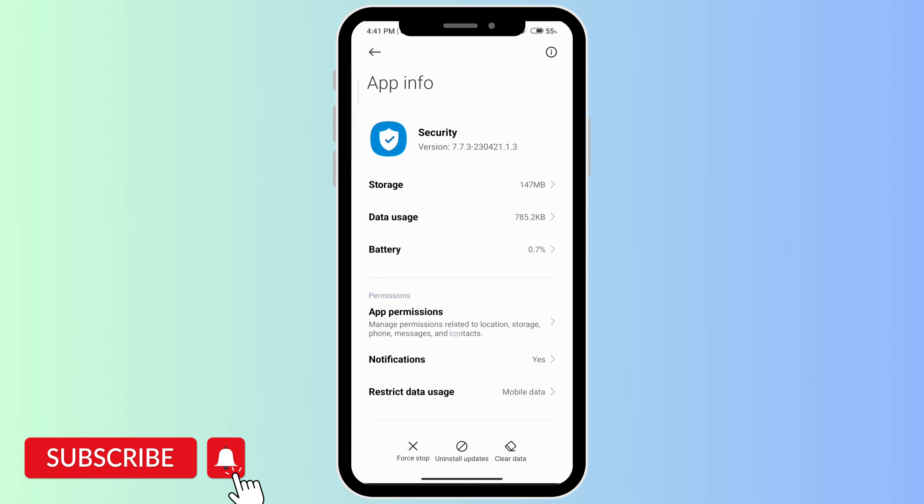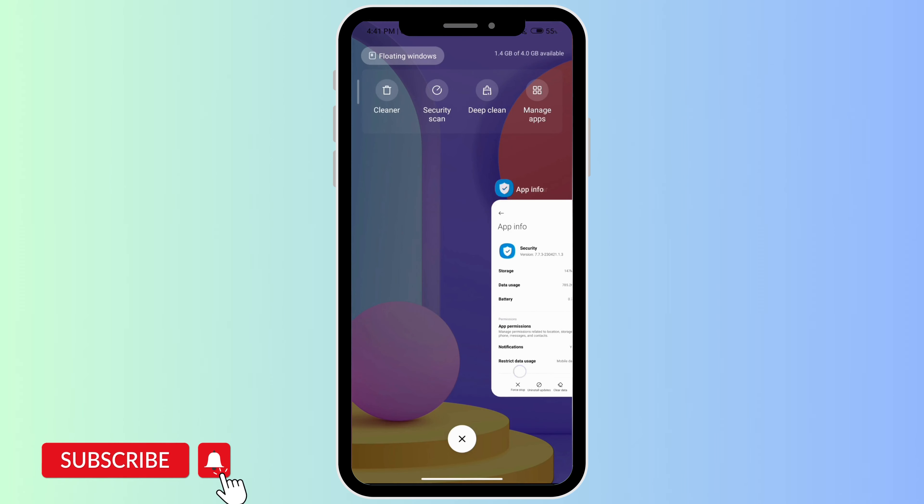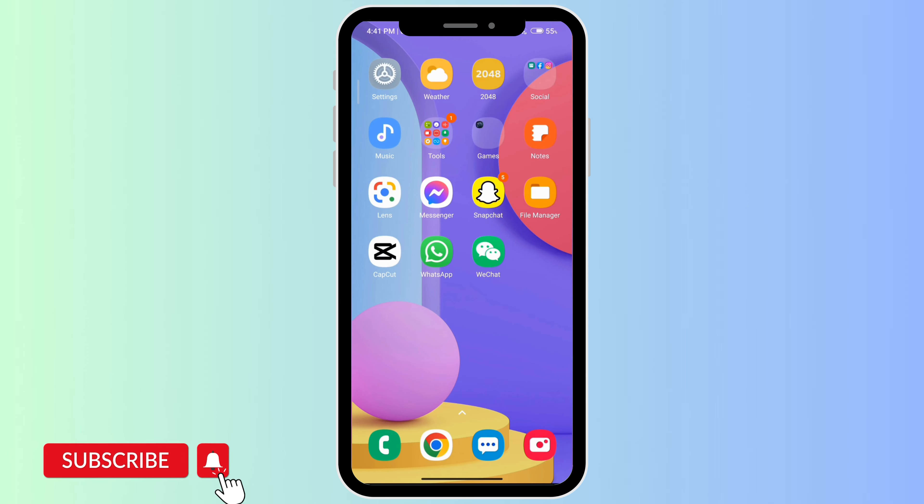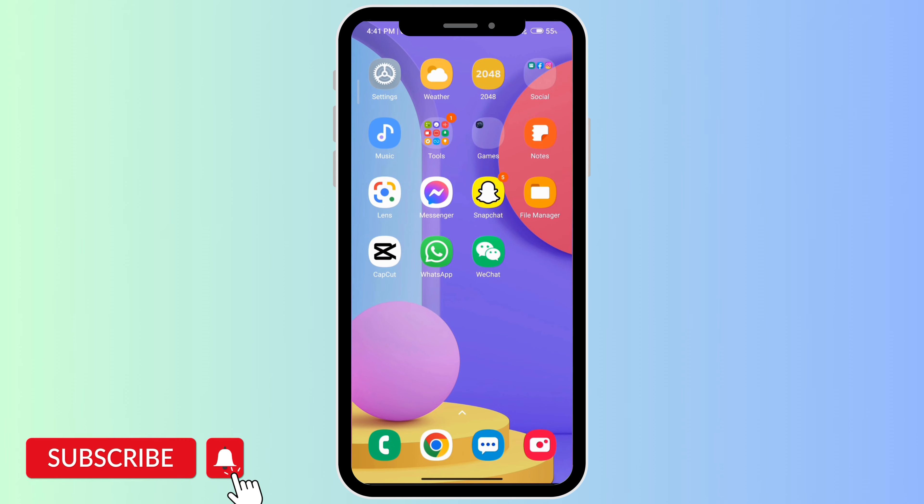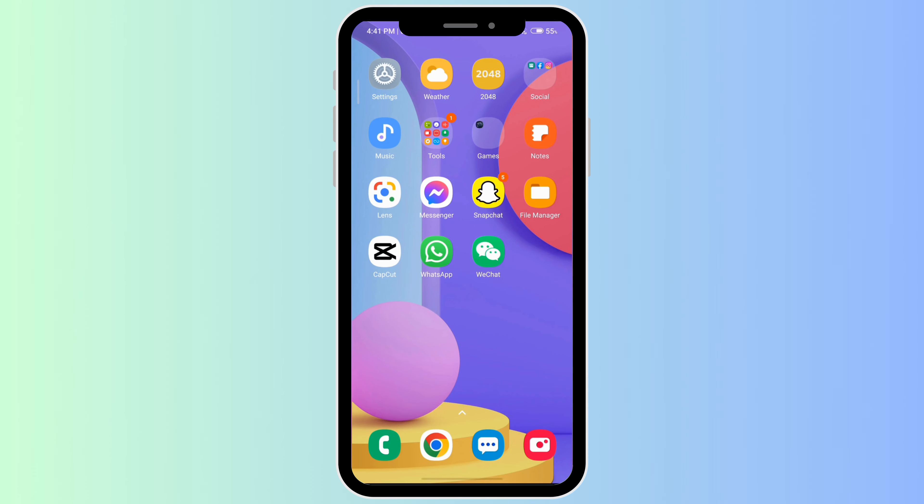If this still doesn't work, restart your phone by holding down your power button and clicking on Power Off or Reboot. If this still doesn't work, go back to your Settings.